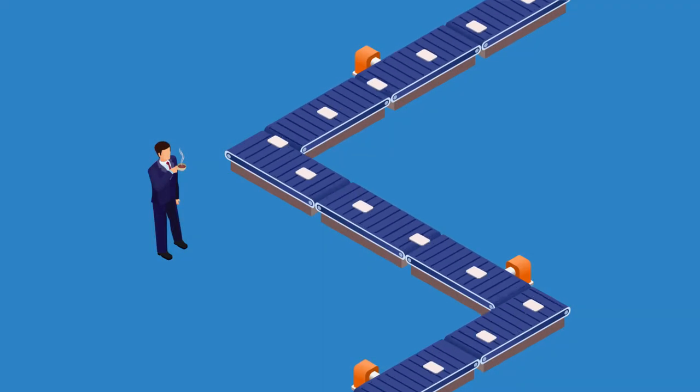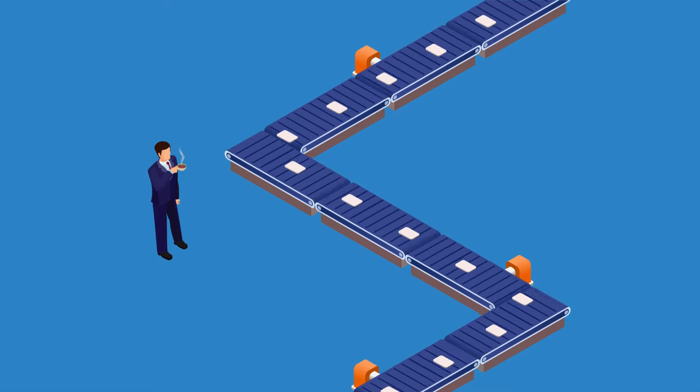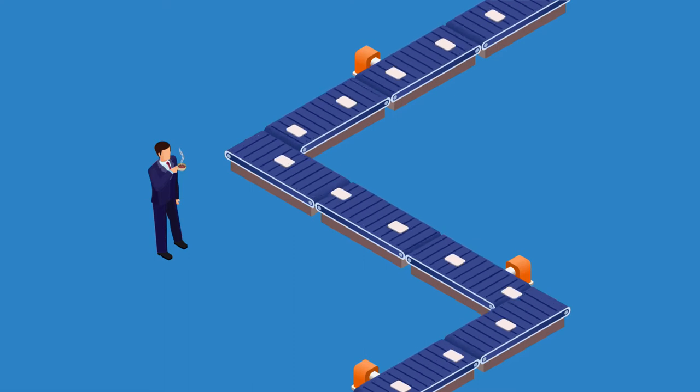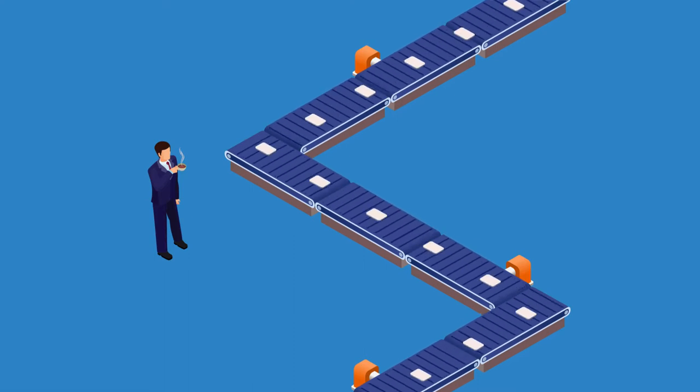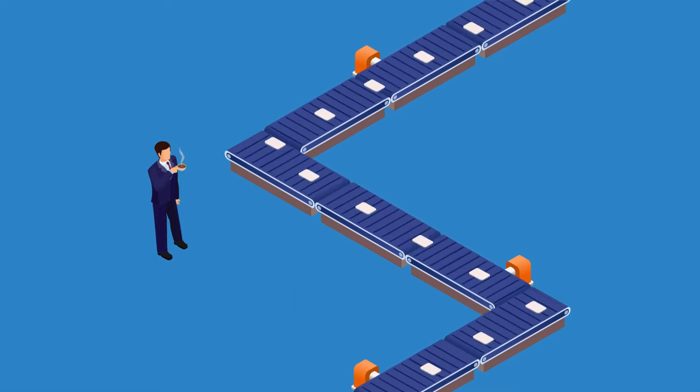We automate and optimize administrative processes so you have more time for your core business.